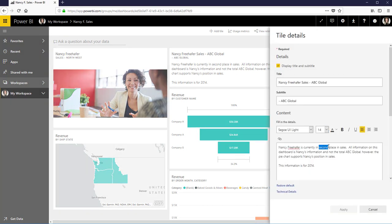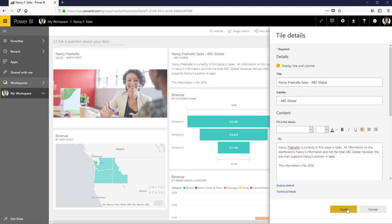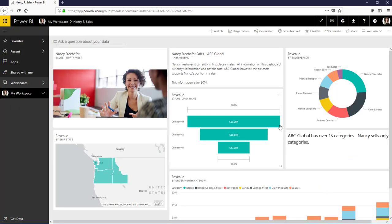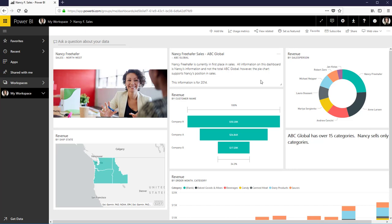And what I've done, a dashboard is just frames that I've pinned from other reports.